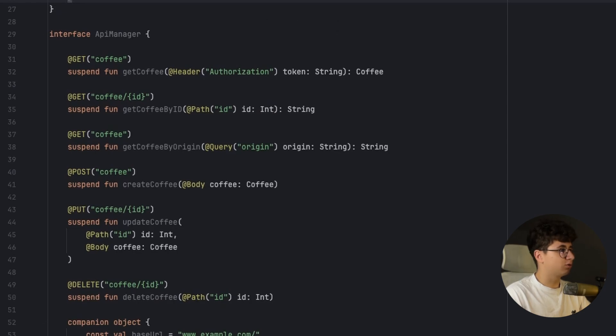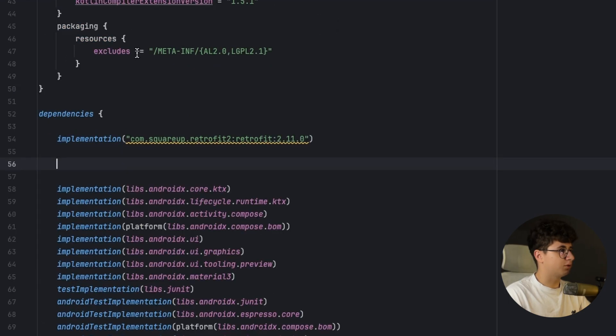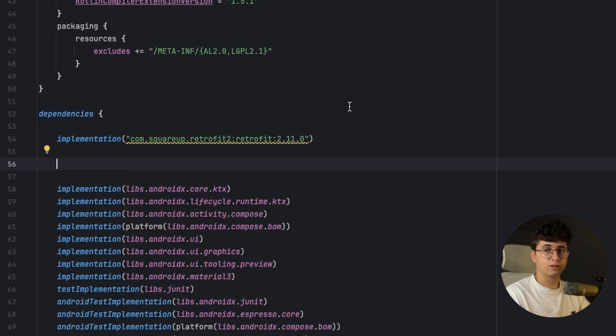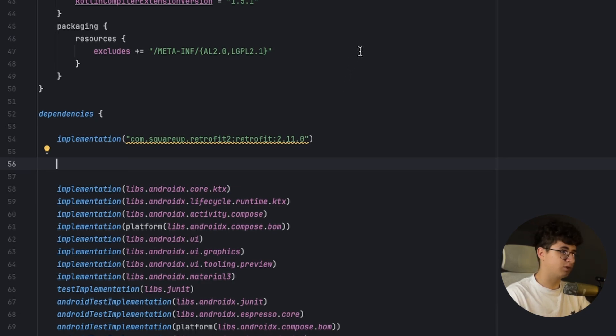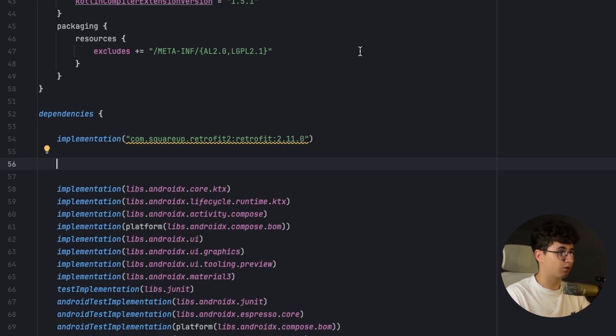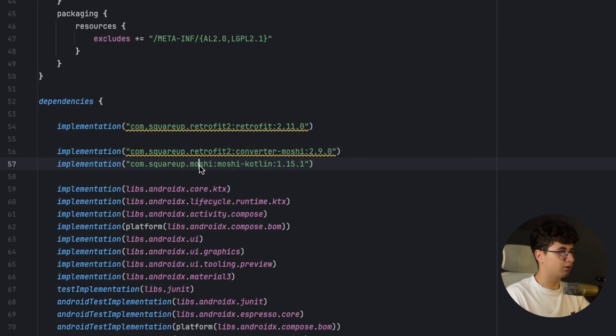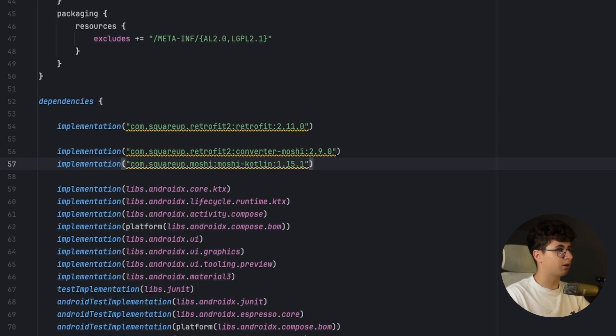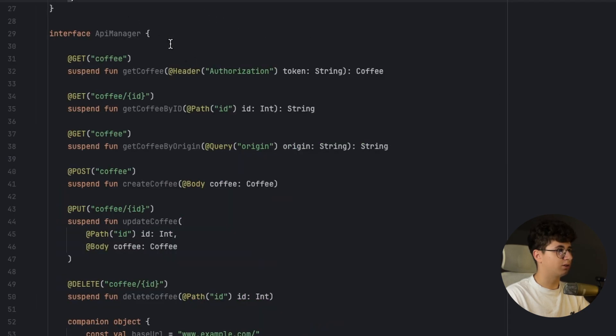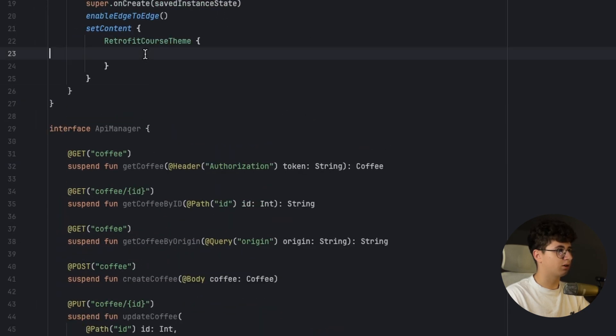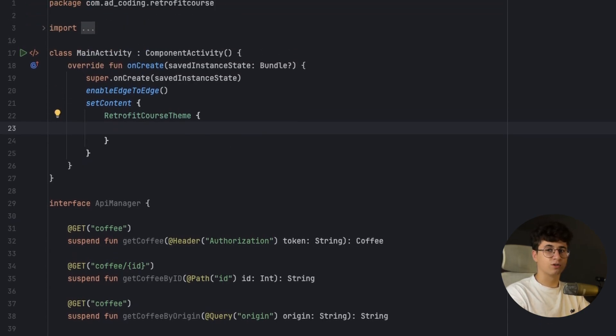Okay, and now before creating the client we need to go to build.gradle.kts from the app module and we need to add the converter dependency and the Moshi dependency because I'm using Moshi as a converter. So if you want to use Gson or Jackson or other types of converters you are free to do that. So add the converter Moshi and also the Moshi Kotlin dependency and let's sync the project.